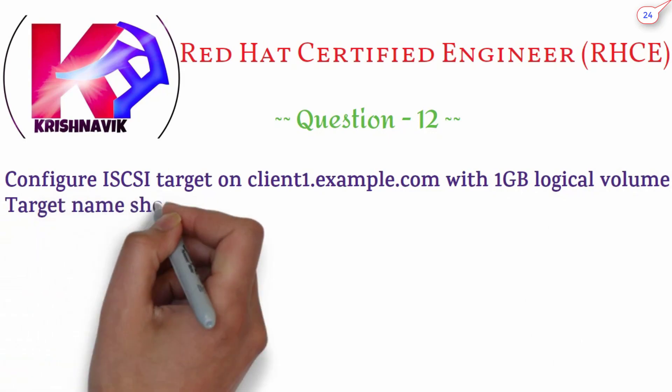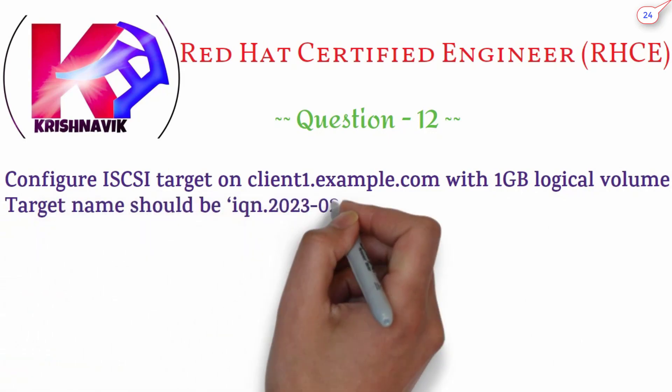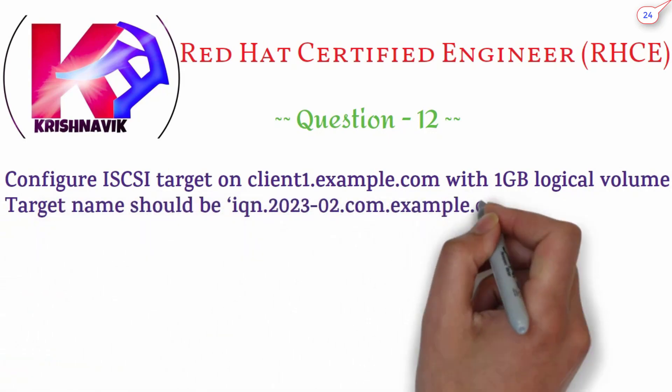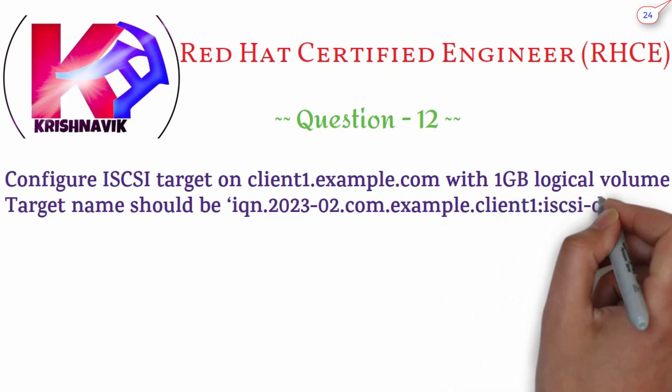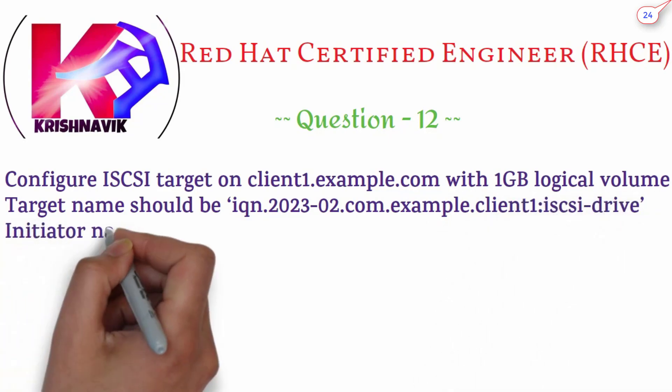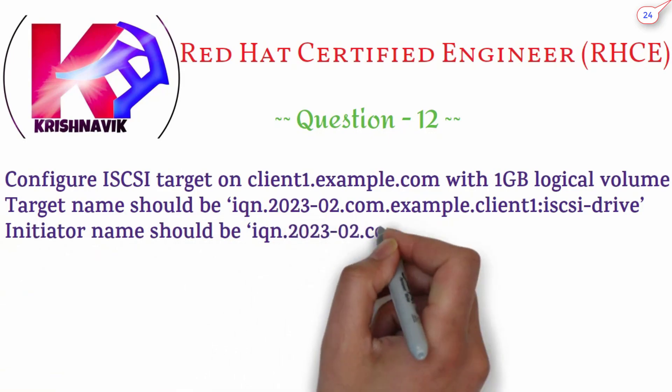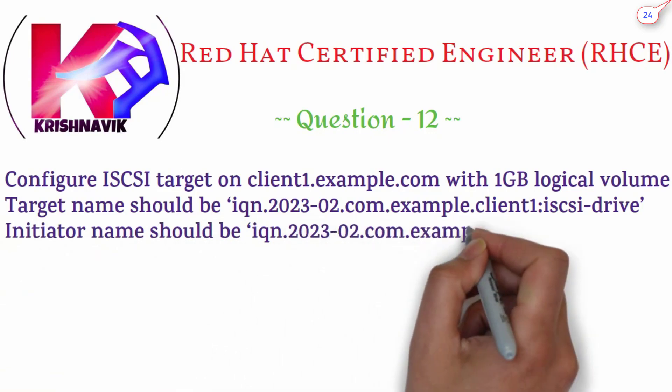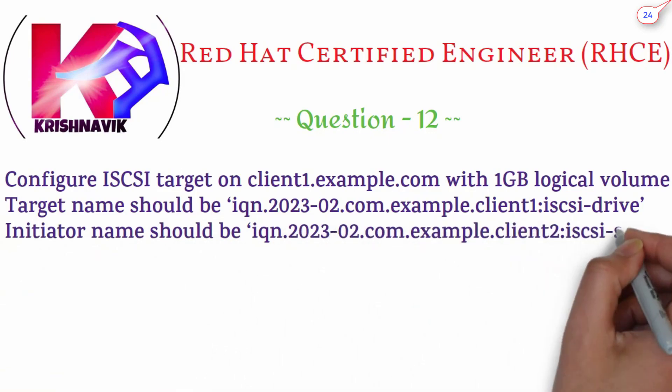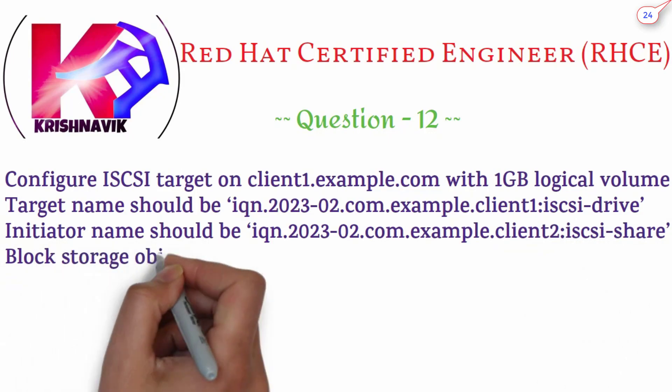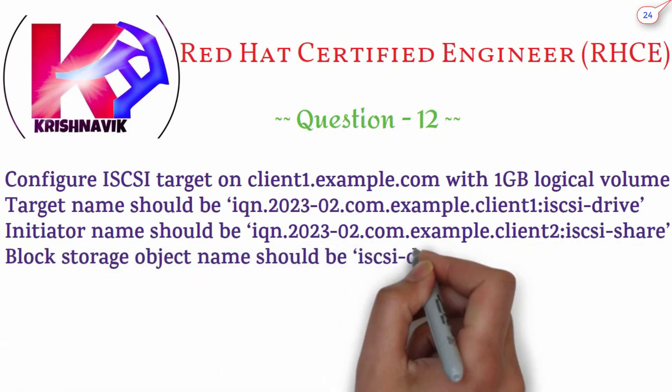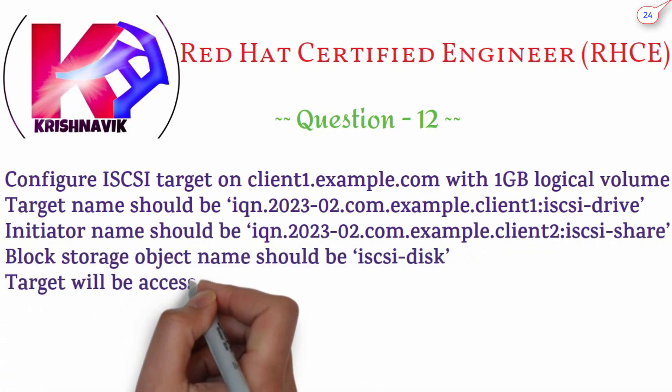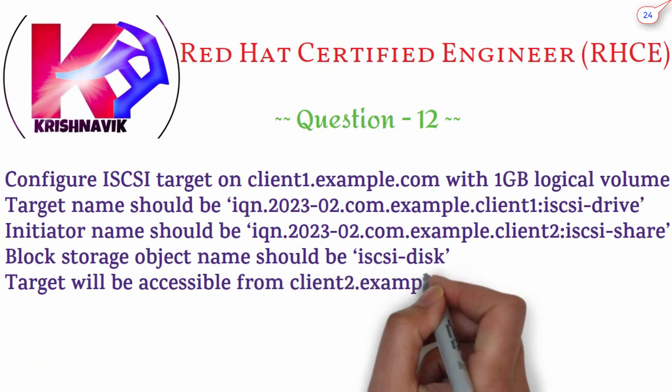Target name should be iqn.2023-02.com.example.client1.clone.iSCSI-drive. Initiator name should be iqn.2023-02.com.example.client2.clone.iSCSI-share. Block storage object should be iSCSI-disk. Target will be accessible from client2.example.com only.